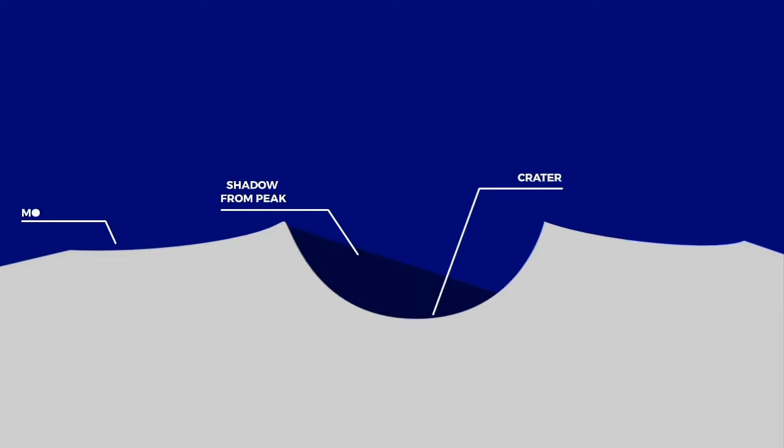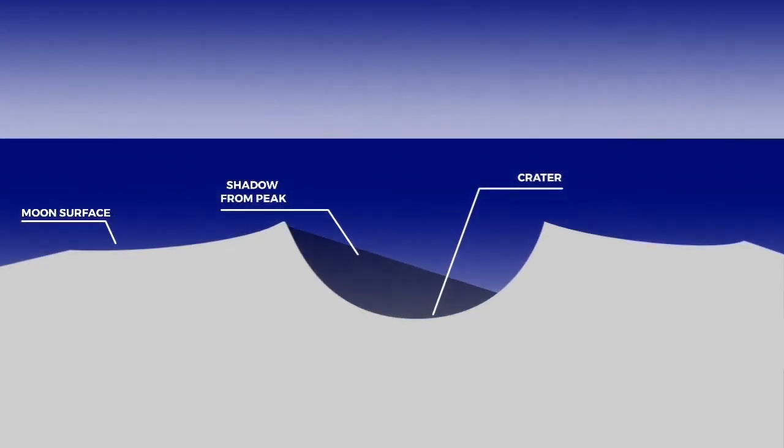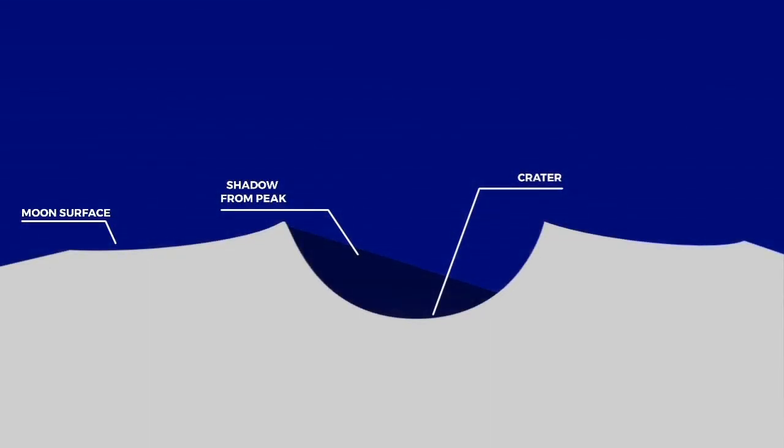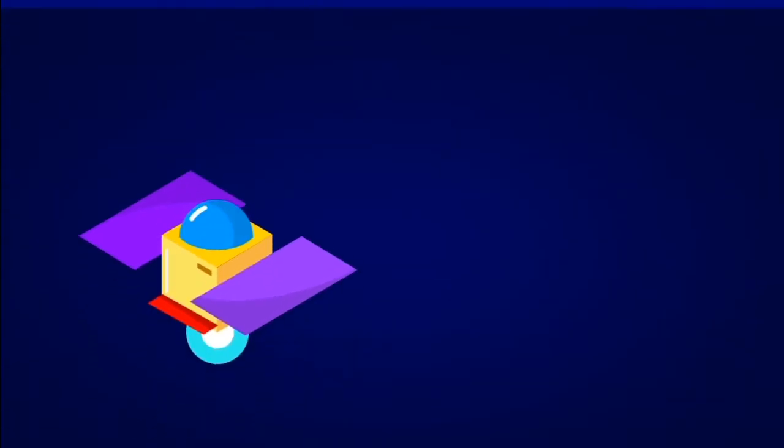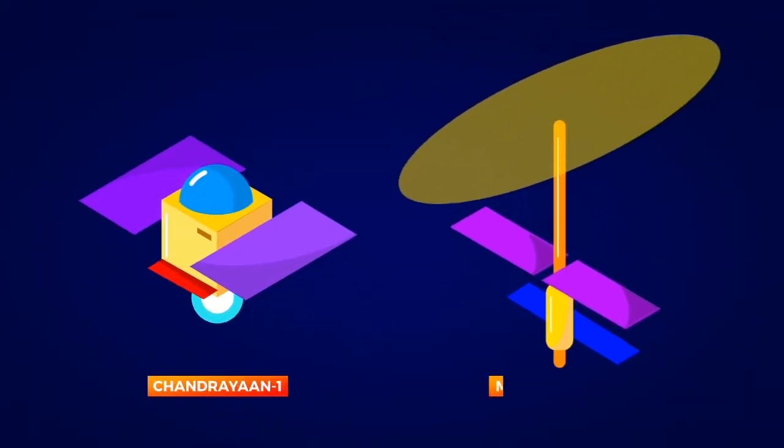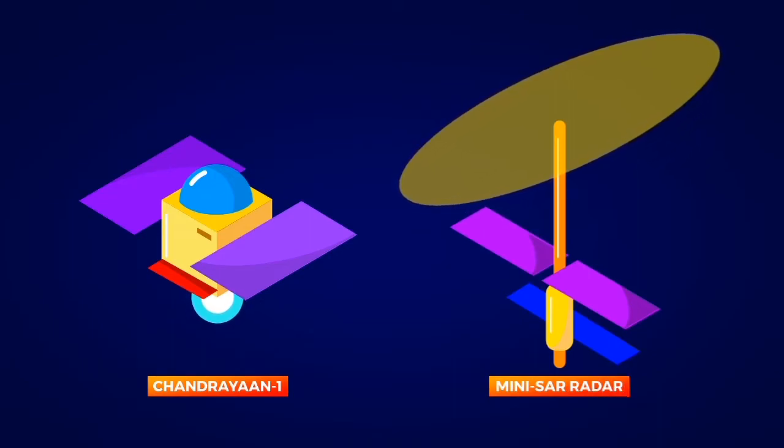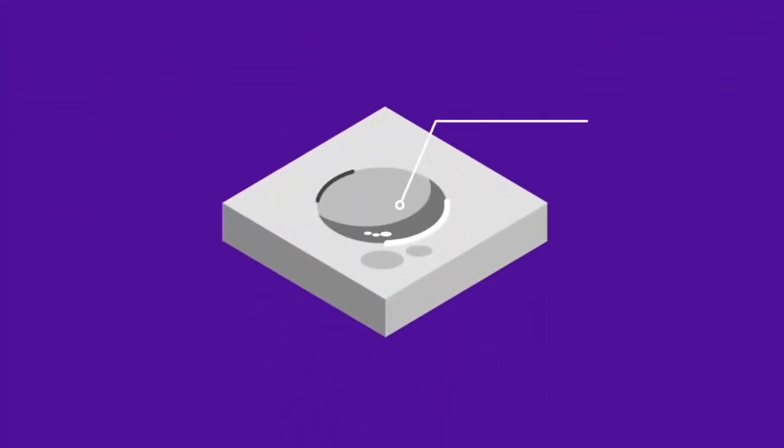Having not received any sunlight for nearly two billion years, these permashadow regions are in excellent spots for water resources. India's Chandrayaan-1 spacecraft, using NASA's Mini SAR radar, found more than 40 craters containing water ice on the lunar north pole.